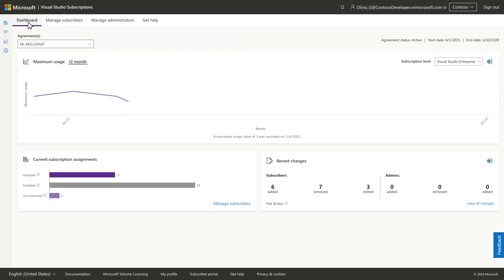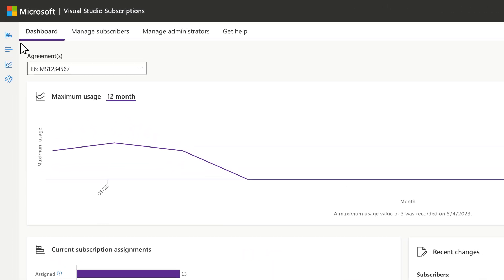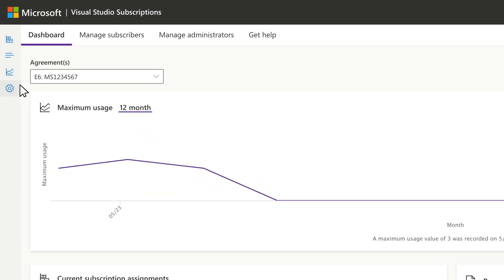The dashboard is great for an overview of activity, including assigned and available subscriptions, maximum usage, and more. For quick reference, the sidebar on the left is available on all pages.